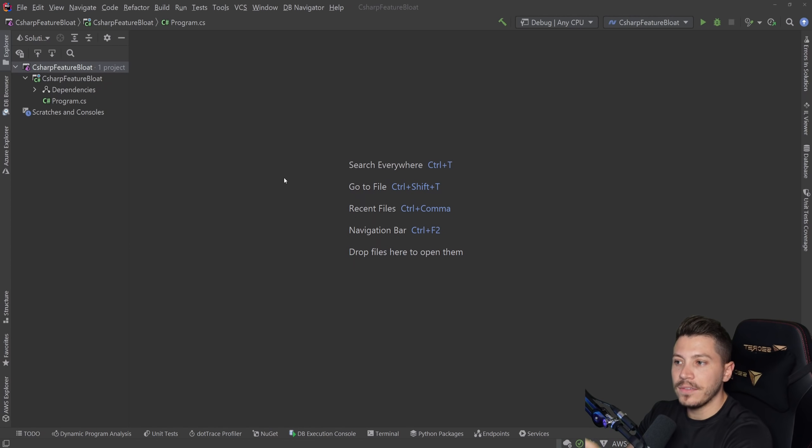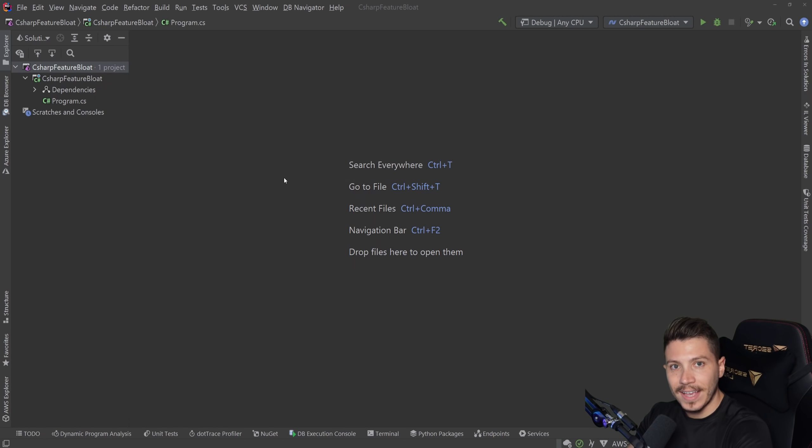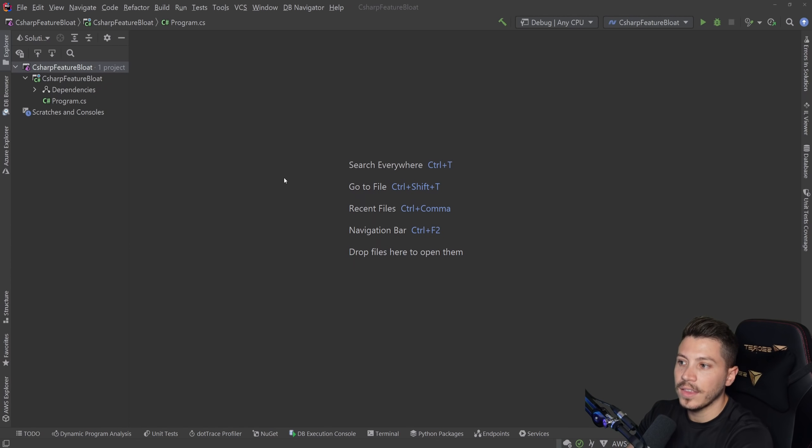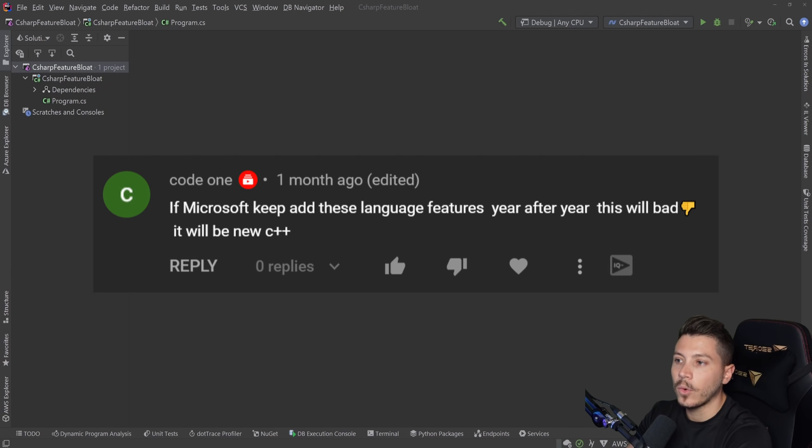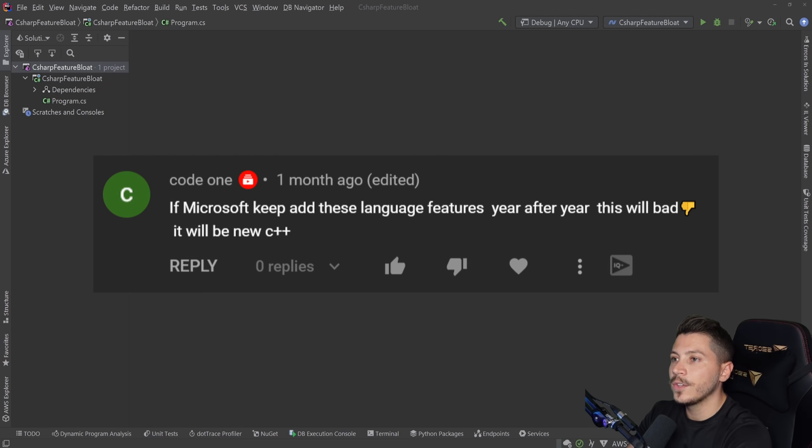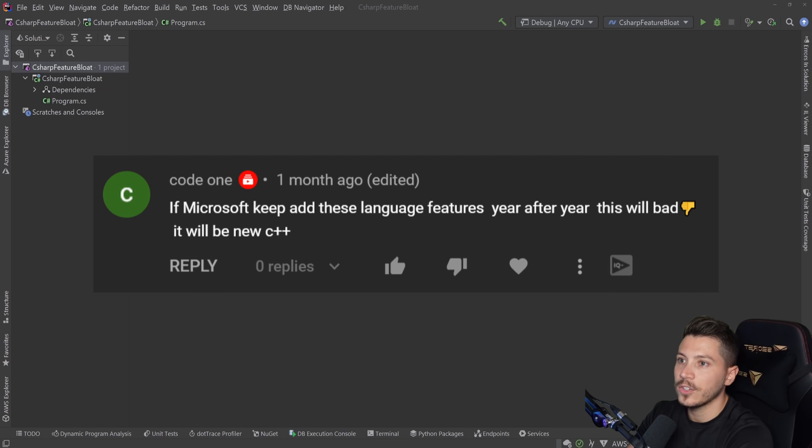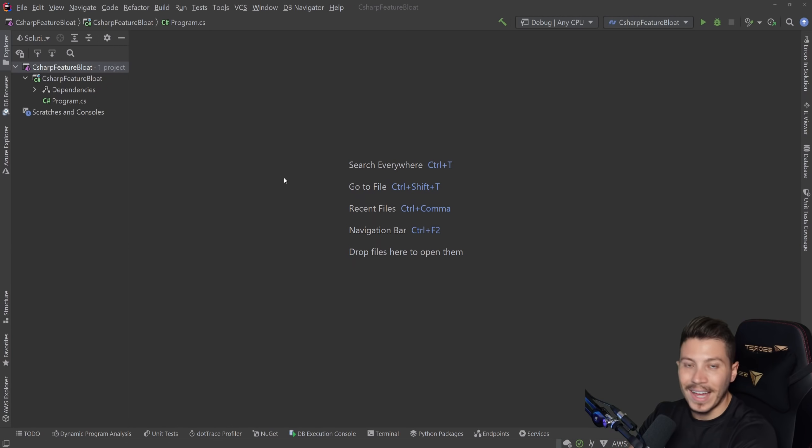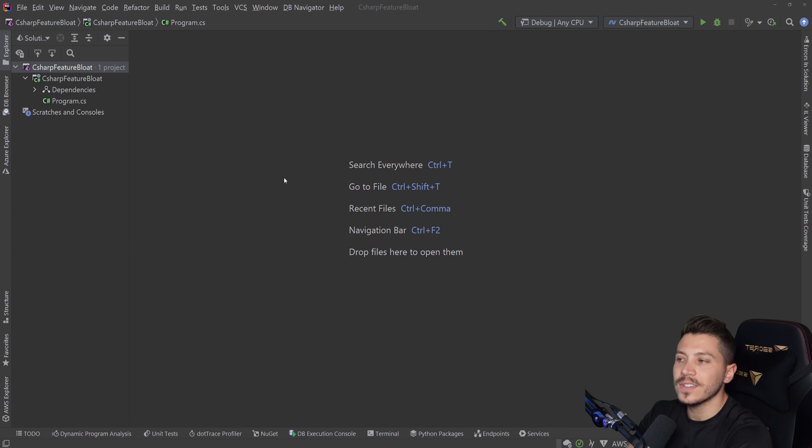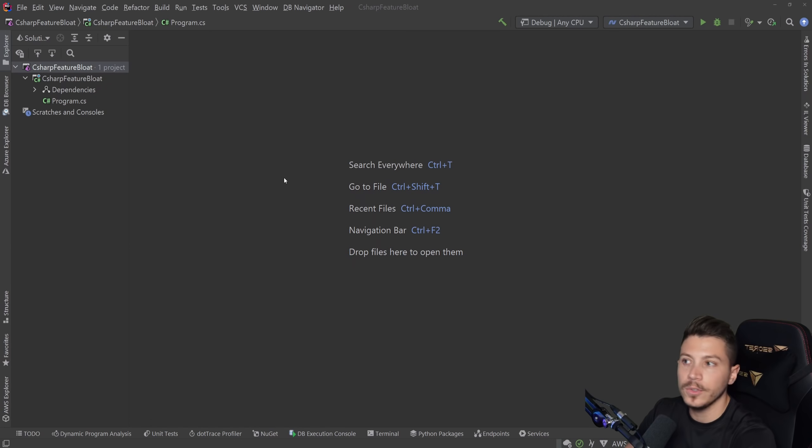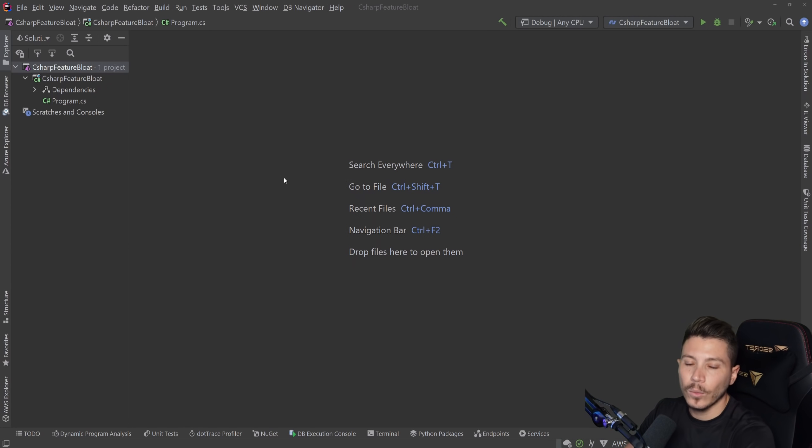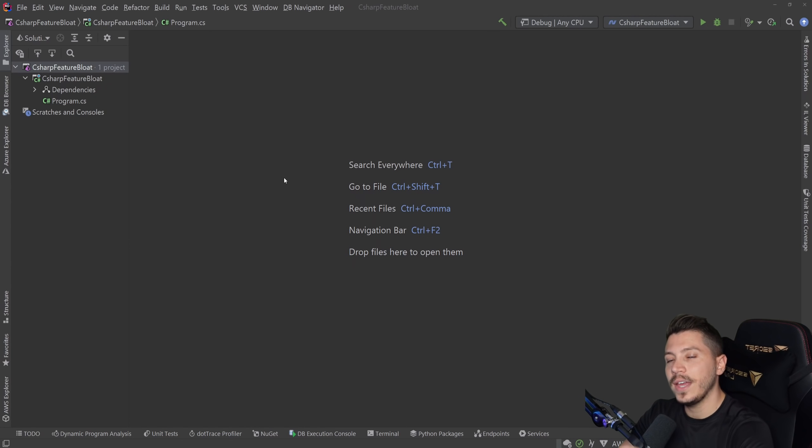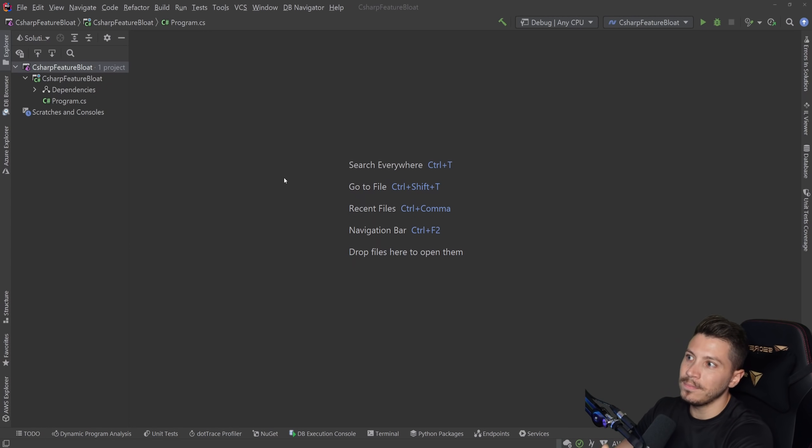A while ago I made a video talking about where C-sharp is heading and some of those features, and many of you actually left a comment saying that it's turning more like C++, or now there's so many ways to do a single thing, which one should I choose? They should remove features if they keep adding features and all that. But I want to just take a look at that whole concept and give you my two cents and see where we stand and where we could potentially be, also looking at other languages and how they handle their own feature or backwards compatibility.